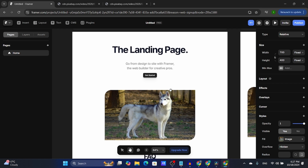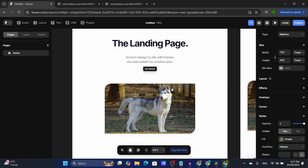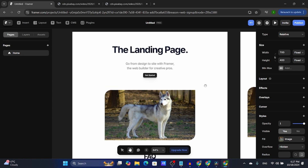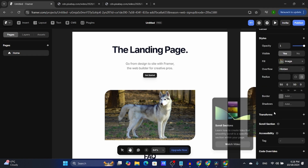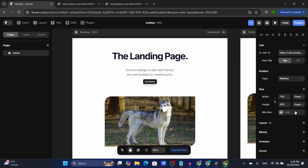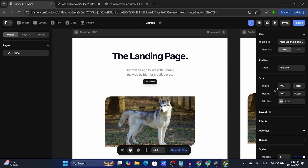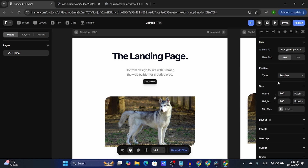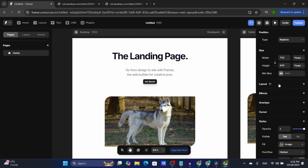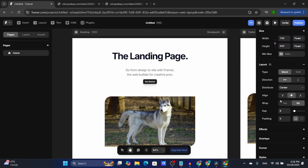This is what most web designers use to make things look cool with transitions and animations. But for us normies who just want to make a simple website that looks good, the effects and transformations don't really matter. Focus on the styles, the link if you want to add one, the positioning, and the layout — and that's basically it.